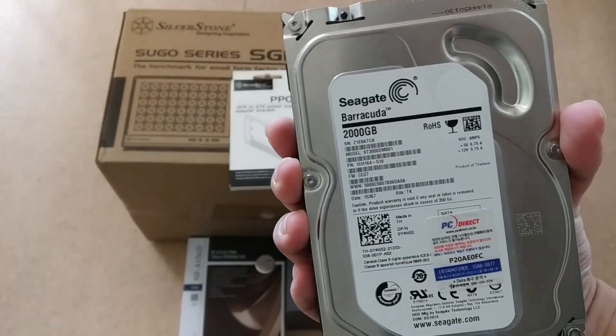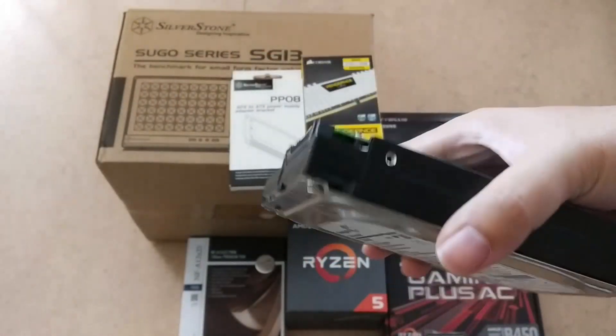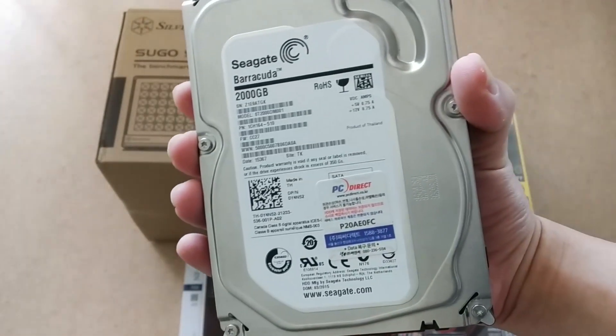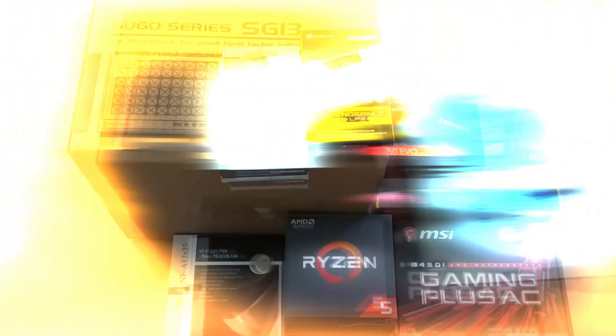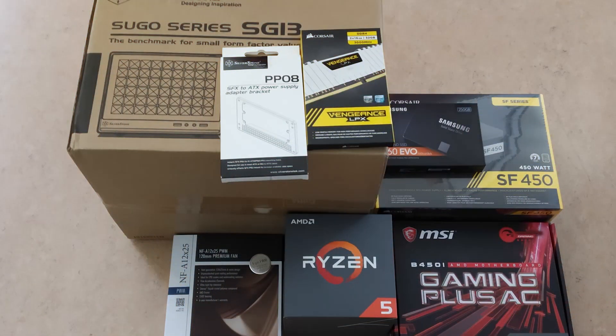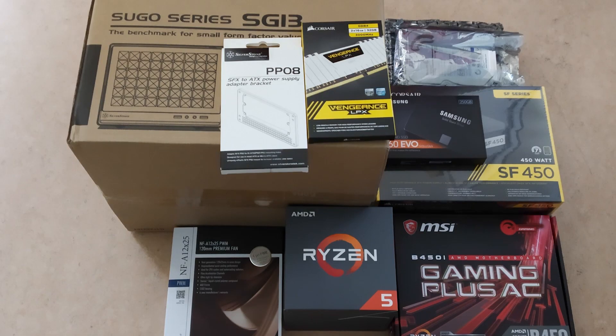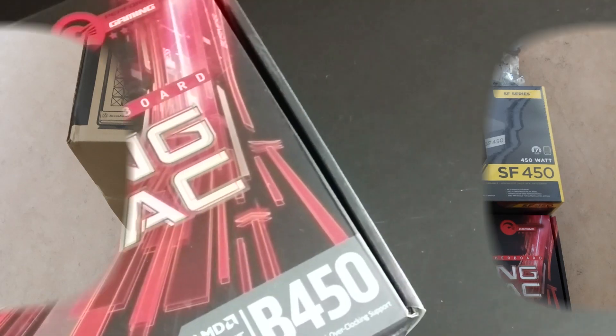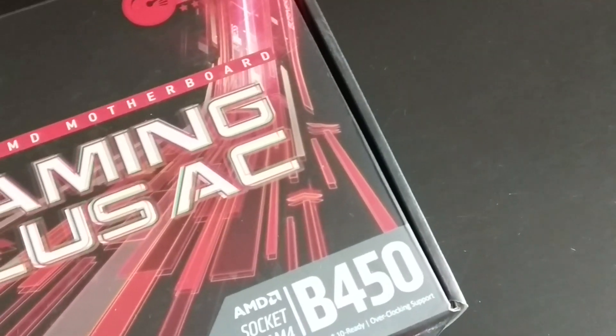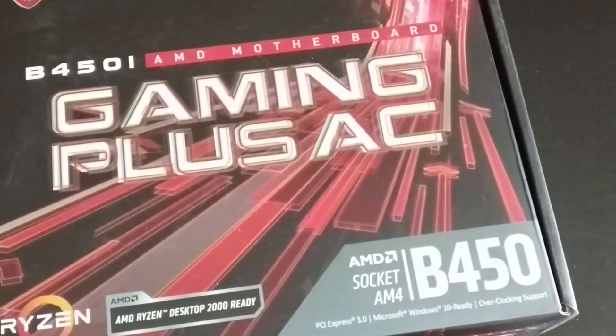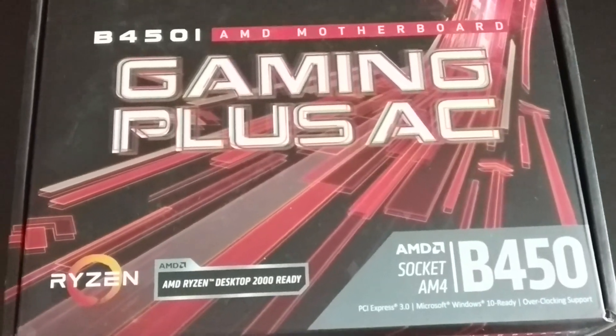Another used part is the Seagate 2 terabyte hard drive which I will be using as massive storage. The complete part list can be found in the PC Part Picker link in the description and they are all guaranteed to be compatible.